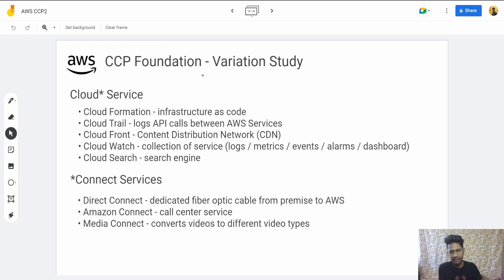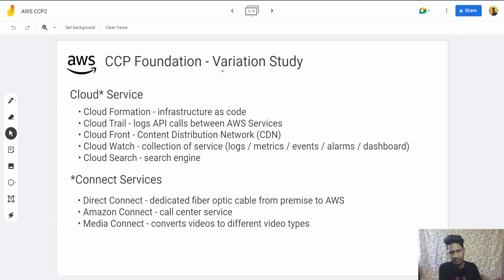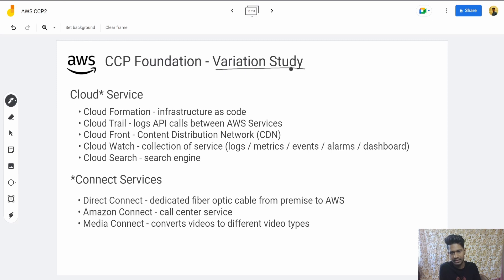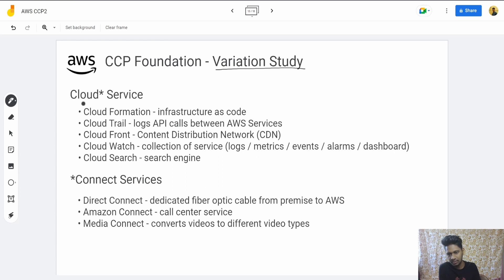Hey everyone, welcome to Dev with Tev. Hope you are doing well. If new to the channel, subscribe. If the video helps you, please like it. I'm seeking a variation study on AWS. Basically, this isn't about any particular service but about the names so you don't confuse it with other services.